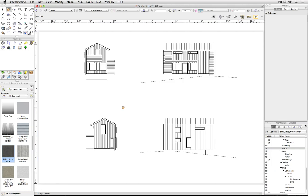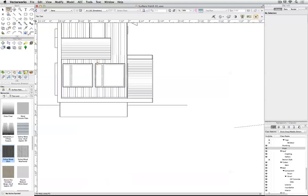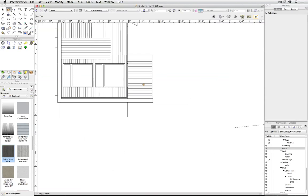This will fill a big hole in the workflow for many people. Previously, crisp line drawings that still showed materials needed a workaround: 2D hatching in the annotation space of viewports, an inconvenient process that needed updating if the design changes.